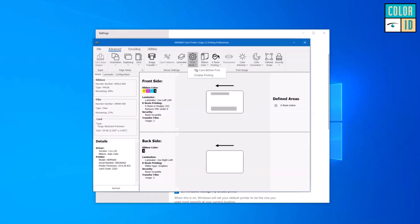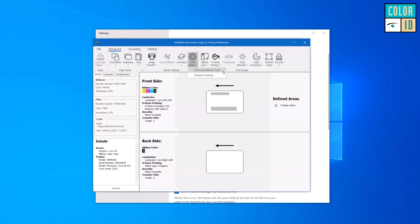Under print modes: flip card before print puts the back side on the front side — a legacy feature some users may need. Disable printing will not print the image at all, which may be useful if you're using these printers purely for encoding, allowing you to run cards through to encode them without using any material.